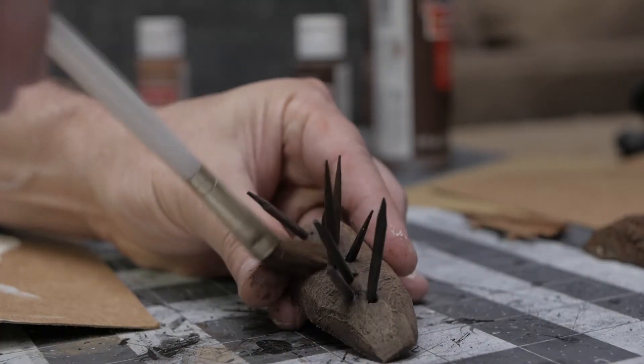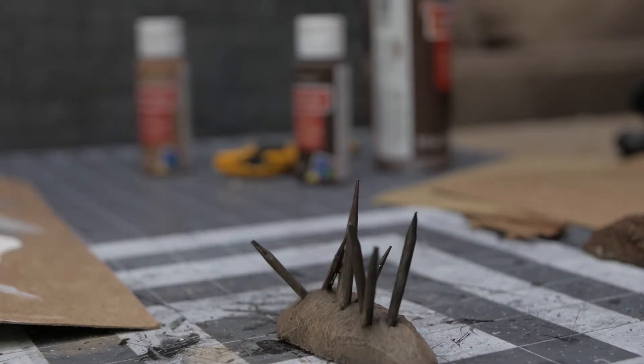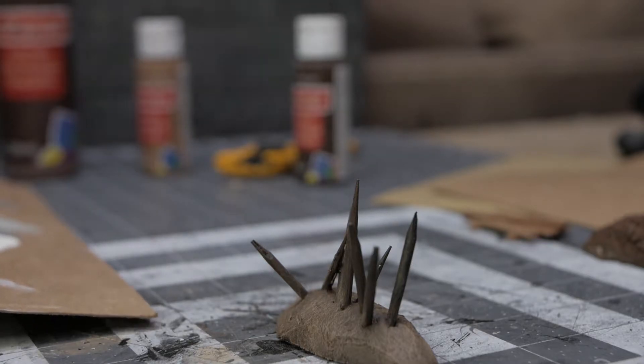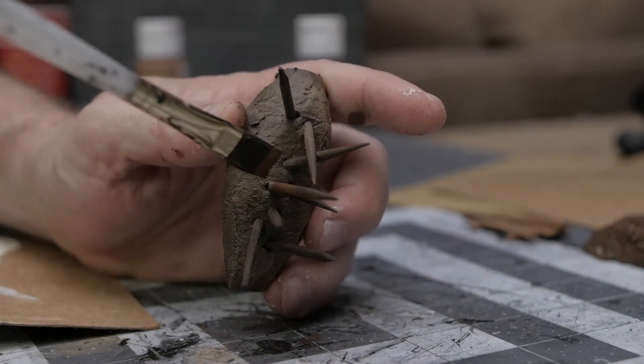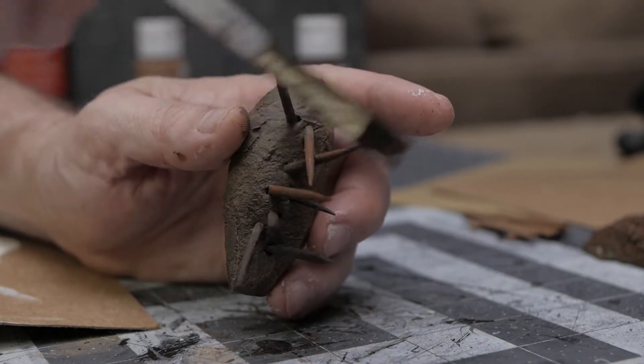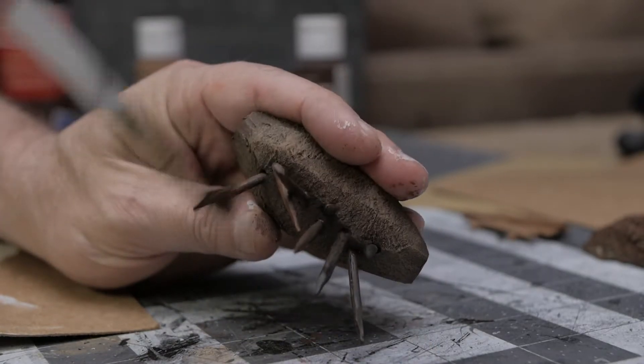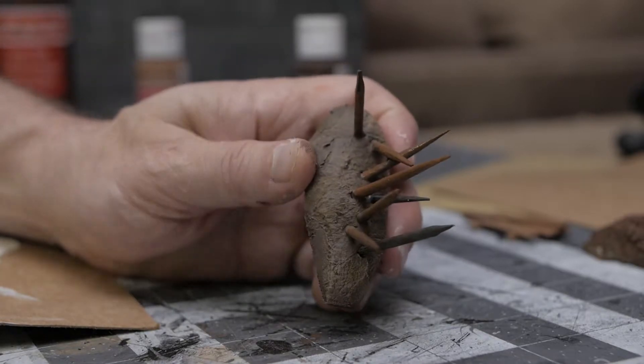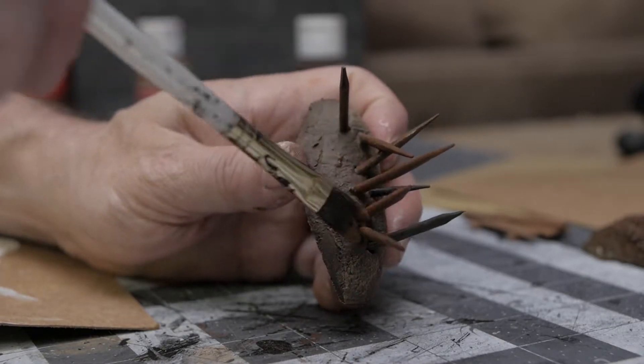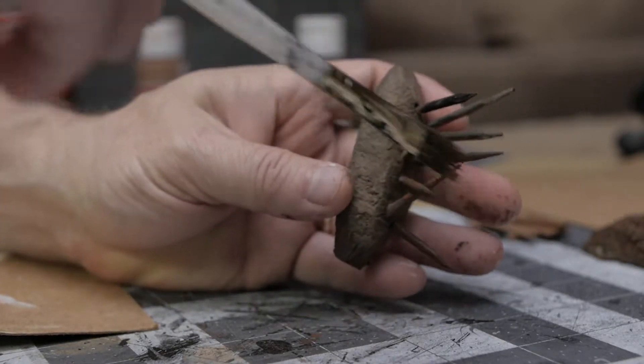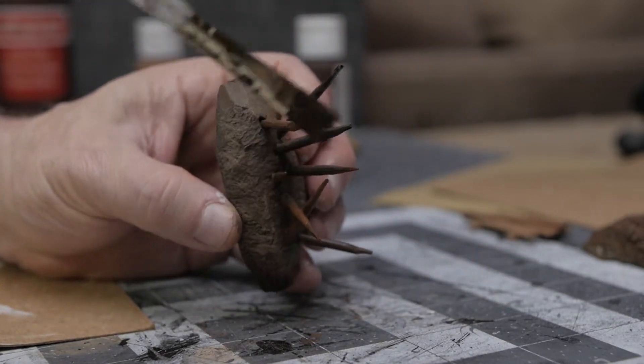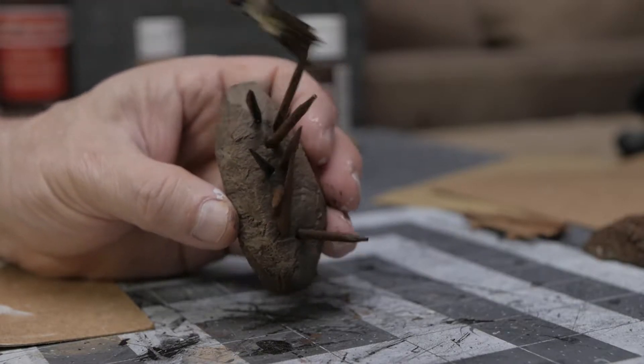For these spikes I went back over them because they were a little too dark and put a lighter brown on them as well. More solid color, this isn't a dry brush, this is a full-on brush making them look more like wooden stakes.